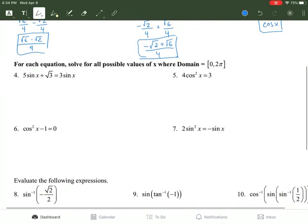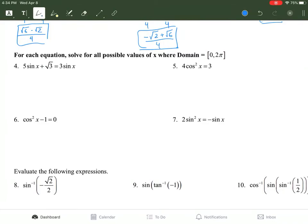Now the equations. You're going to need your unit circle to solve these. You're just trying to solve for sine, cosine, or tangent, and they're going to equal a number that corresponds to a value on the unit circle. Here we have 5 sine of x plus √3 equals 3 sine of x.